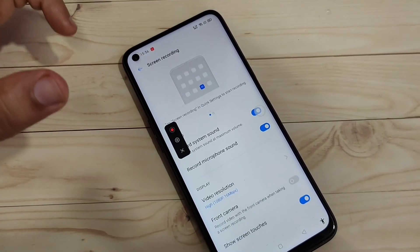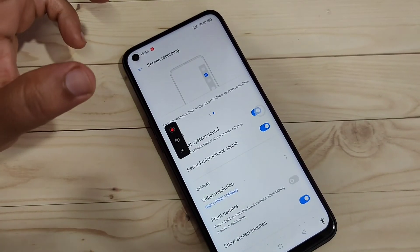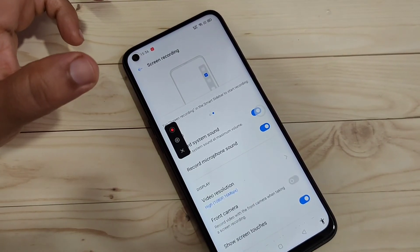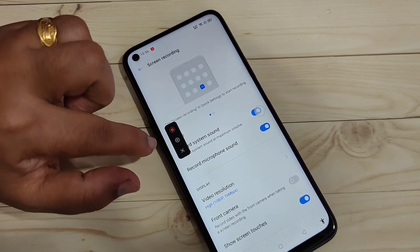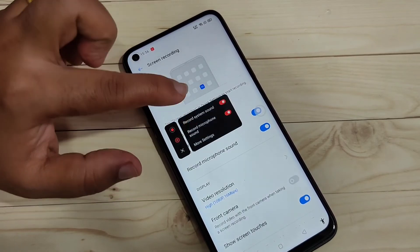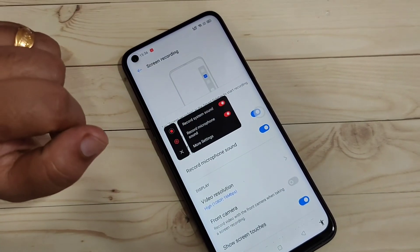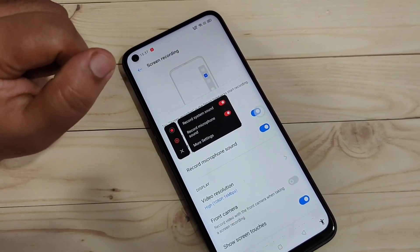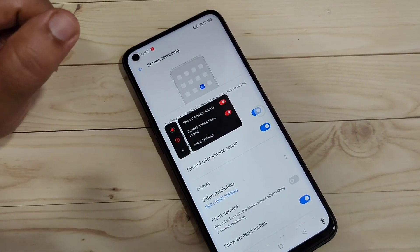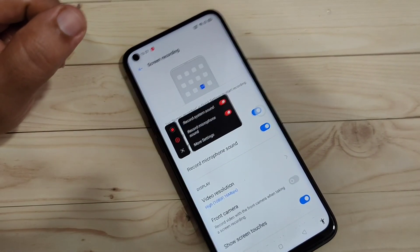Simply in this way, without any third-party application, you can record the screen on this device. Hope you guys enjoyed this video. If you liked it, please like and share, and don't forget to subscribe the channel for more updates. Thank you for watching, bye.